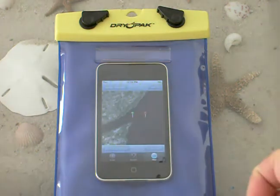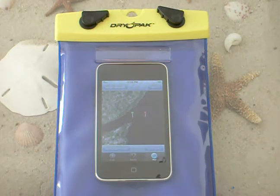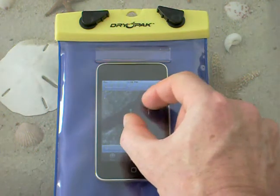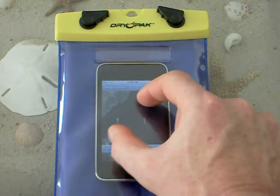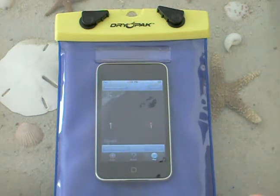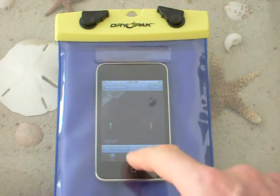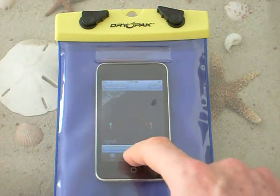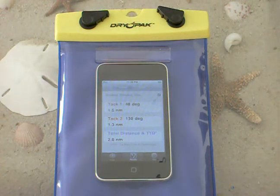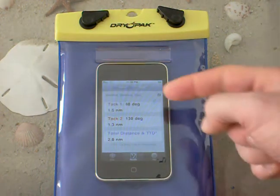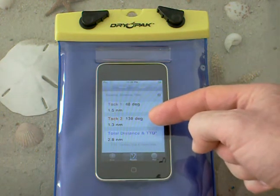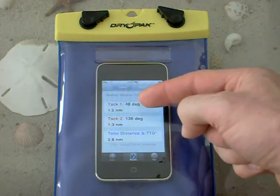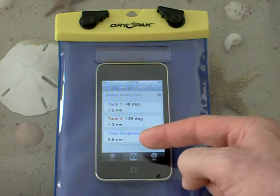Now I'll say optimal route, and you can see that it shows my tacking angle, which I can also zoom in on in order to get there. And if I want to know exactly what the angles are for those ley lines, I can go to the results — and here it shows me 48 degrees and 138 degrees, and also the distance in nautical miles on each of the tacks and the total distance.